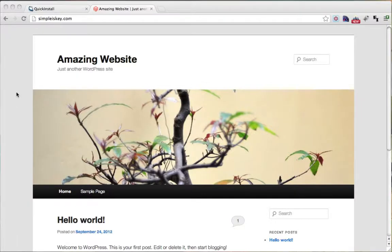So in the last video I showed you how to install WordPress and in this video I'm going to show you how to log into WordPress.